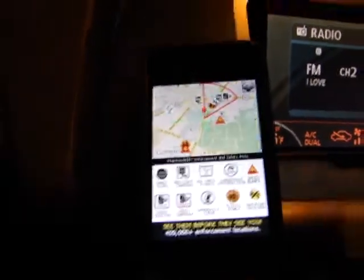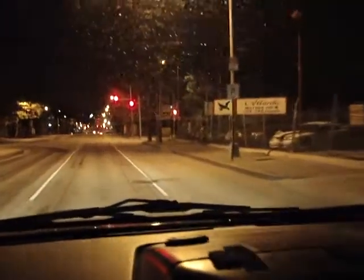There should have been a speed trap alert right here because that's the police station — that's the one I had reported the other day. I just deleted it and it's not showing up, so that's good.